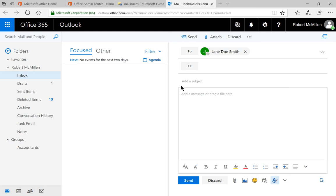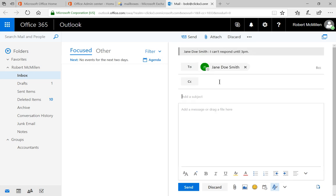And we'll put in under the subject. And automatically, as soon as I type in or go to the Add a Subject line, I get a message that says, I can't respond until 3 p.m.